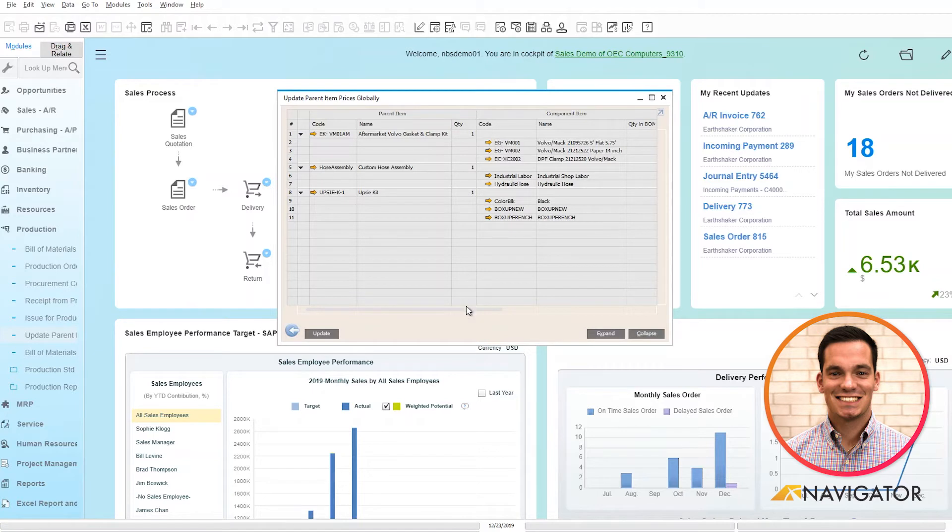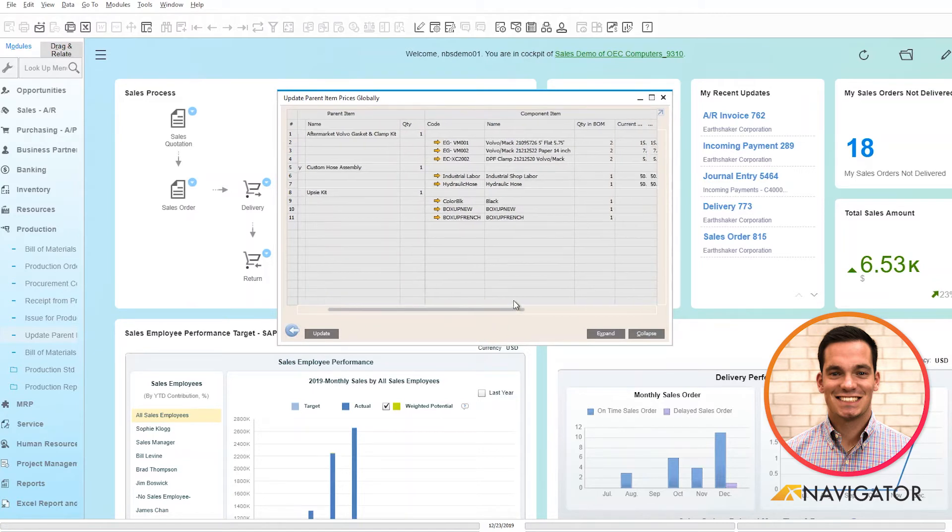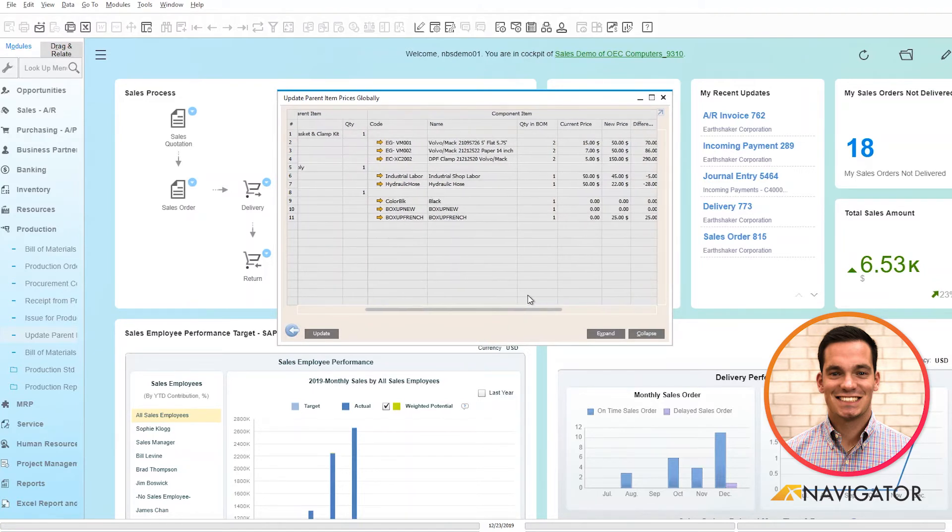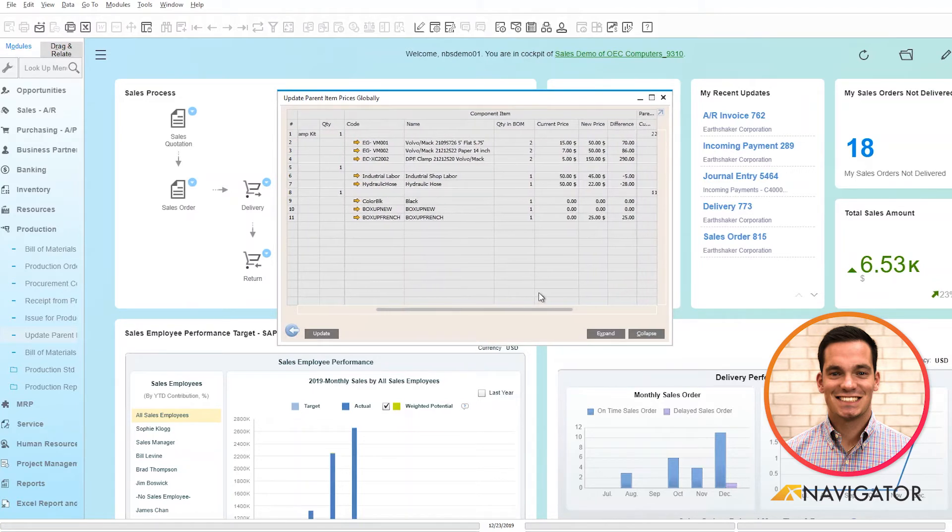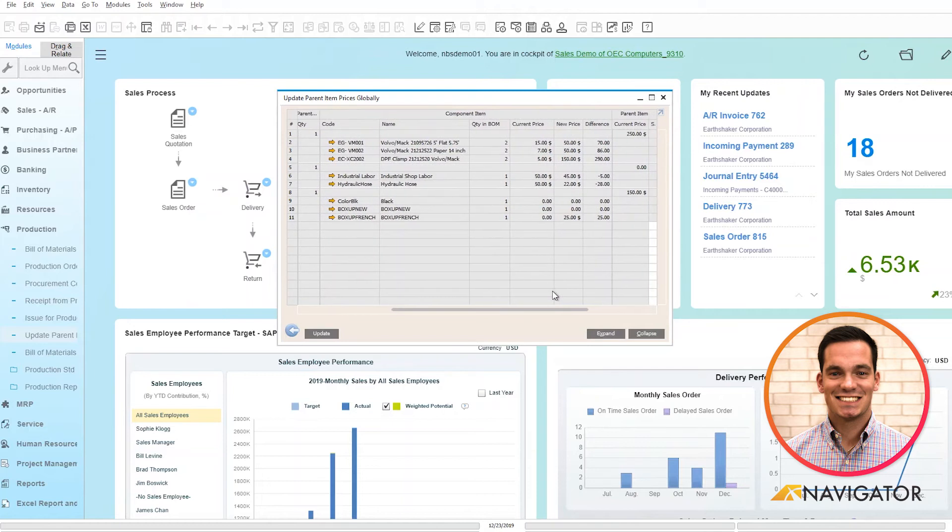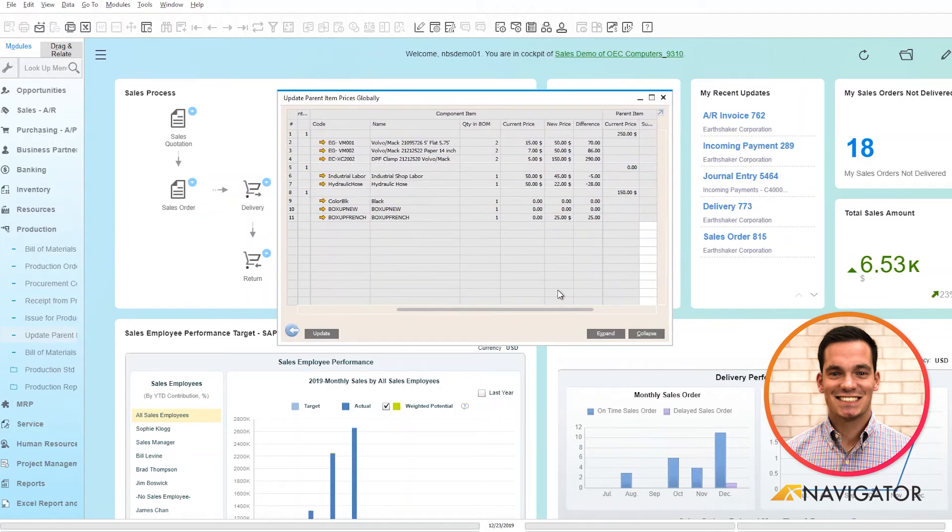And if I move to the right here, we can see all the recommendations based off of current price, new price, and differences within the system.